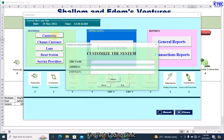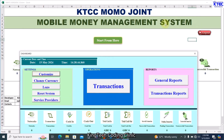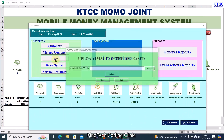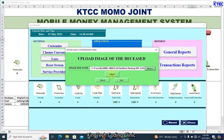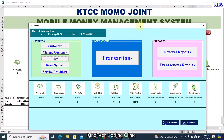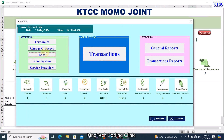To start again, click Start. The first thing is to customize the system. I'll change the name to 'KTCC MoMo Joint' or whatever name it is, then the address, the mobile numbers. Once done, click Submit — everything has just changed to KTCC Mobile Joint. Now let me upload a logo: browse to my desktop, grab the logo, click Submit, and the logo is uploaded.